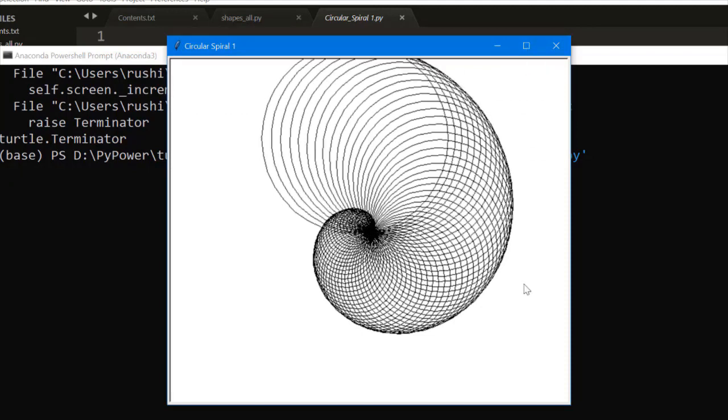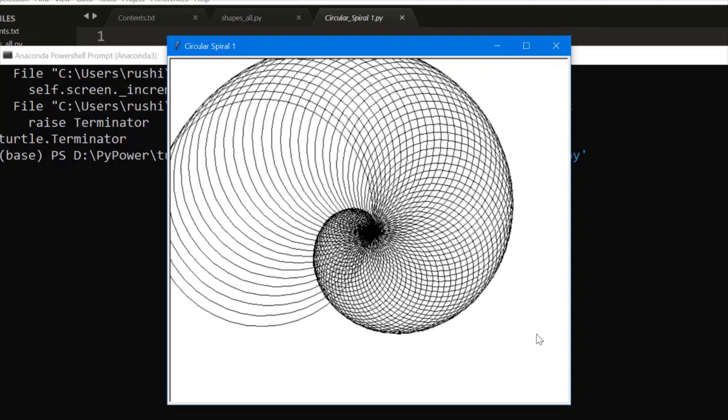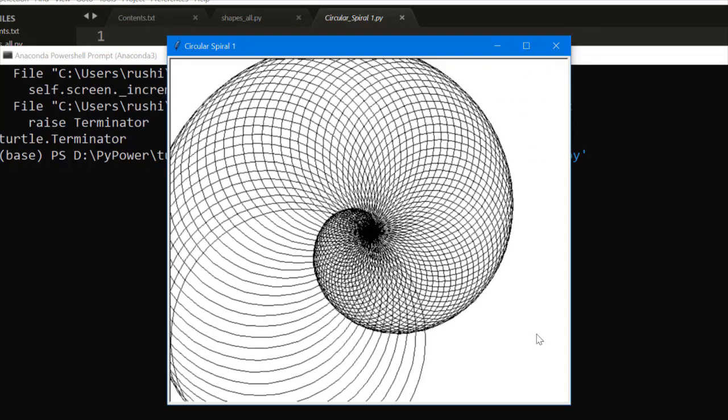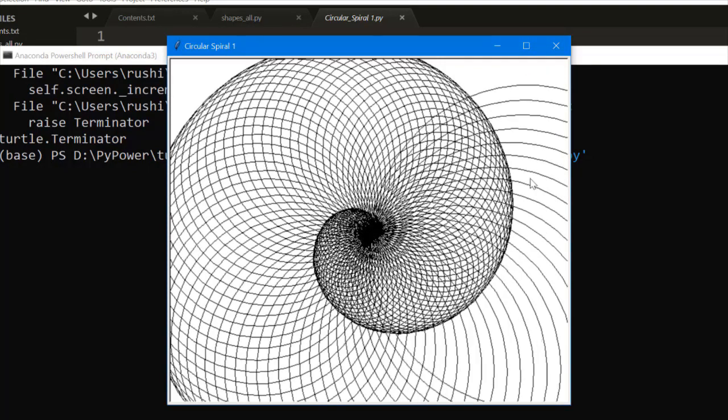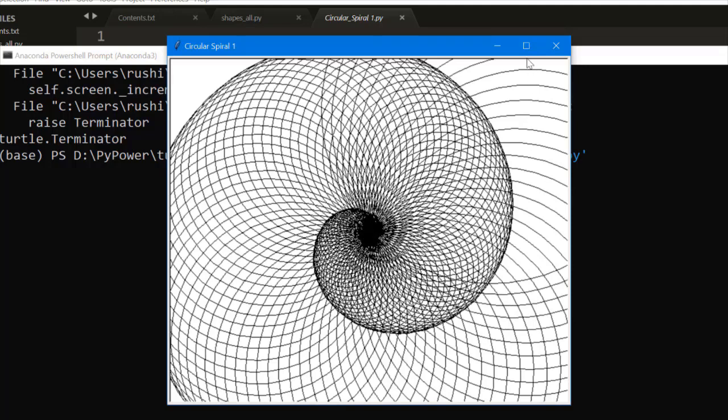So this wonderful, beautiful design is drawn in a few seconds. You can see here how beautiful it looks.